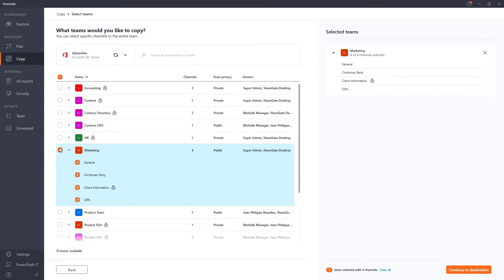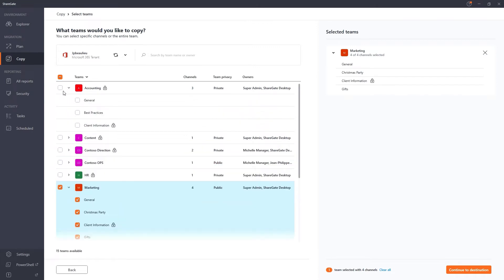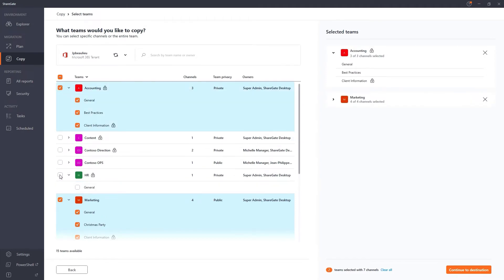Need to migrate marketing only with all or some of its private and standard channels? Or, do you wish to migrate accounting, HR, and marketing in bulk? With ShareGate, the choice is yours,